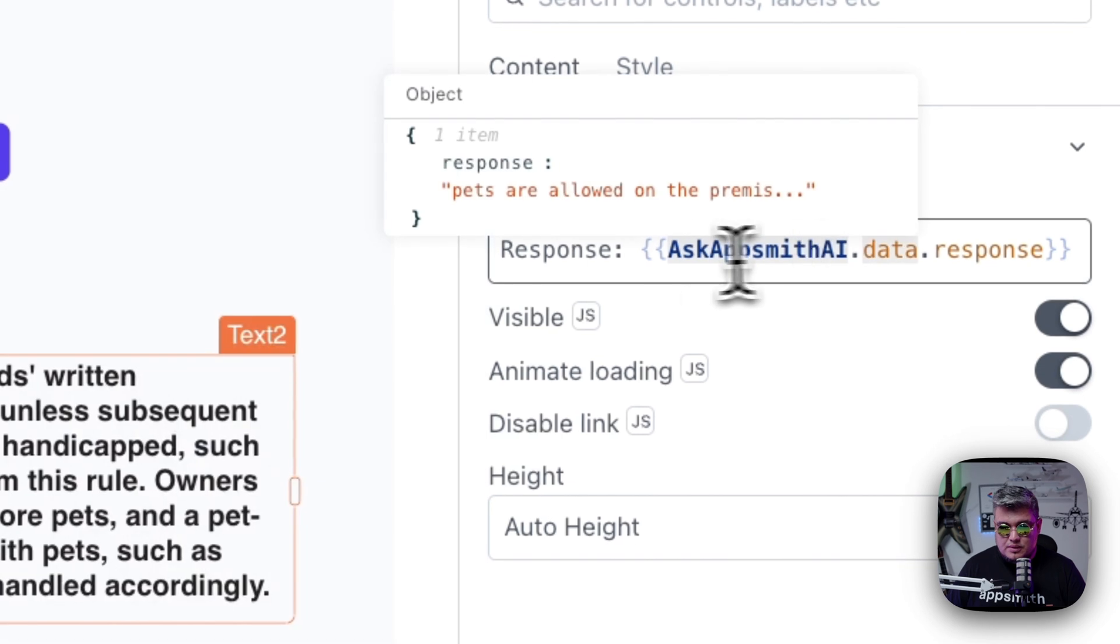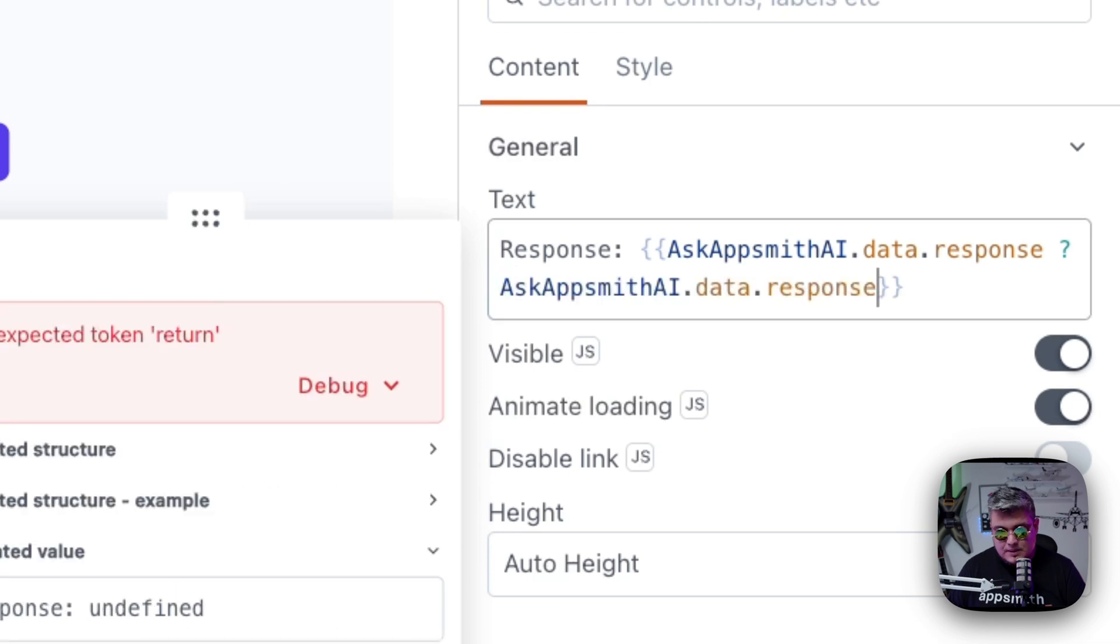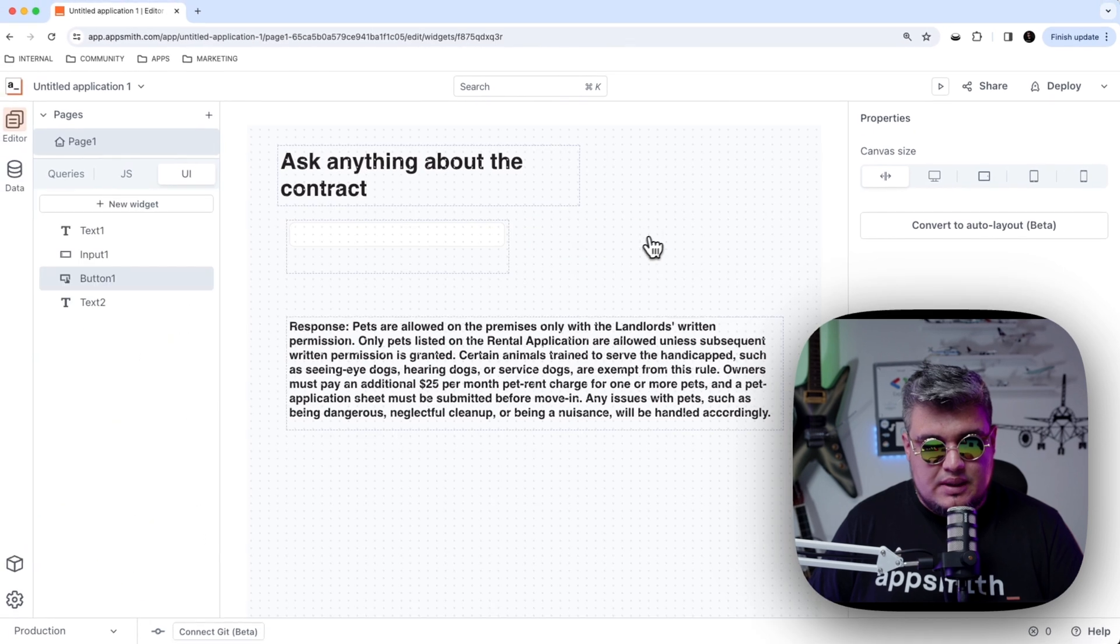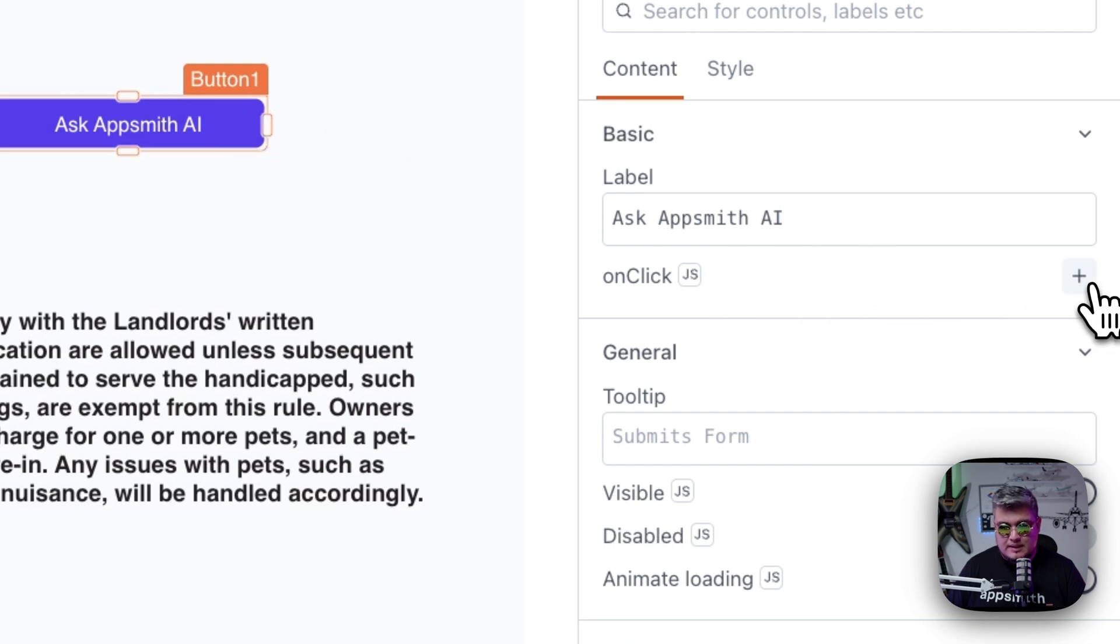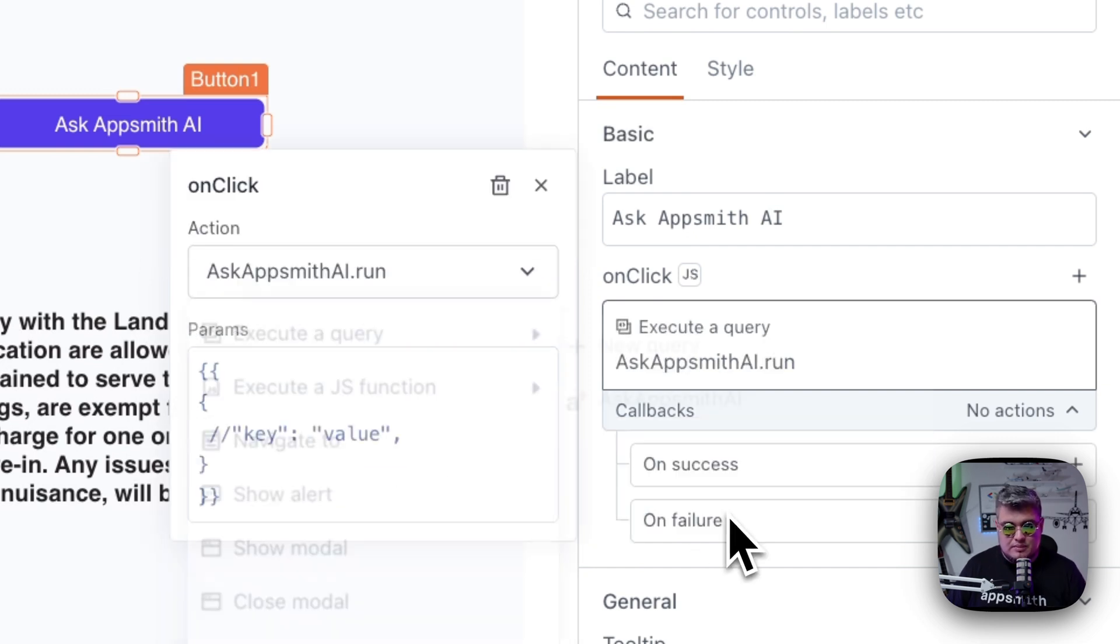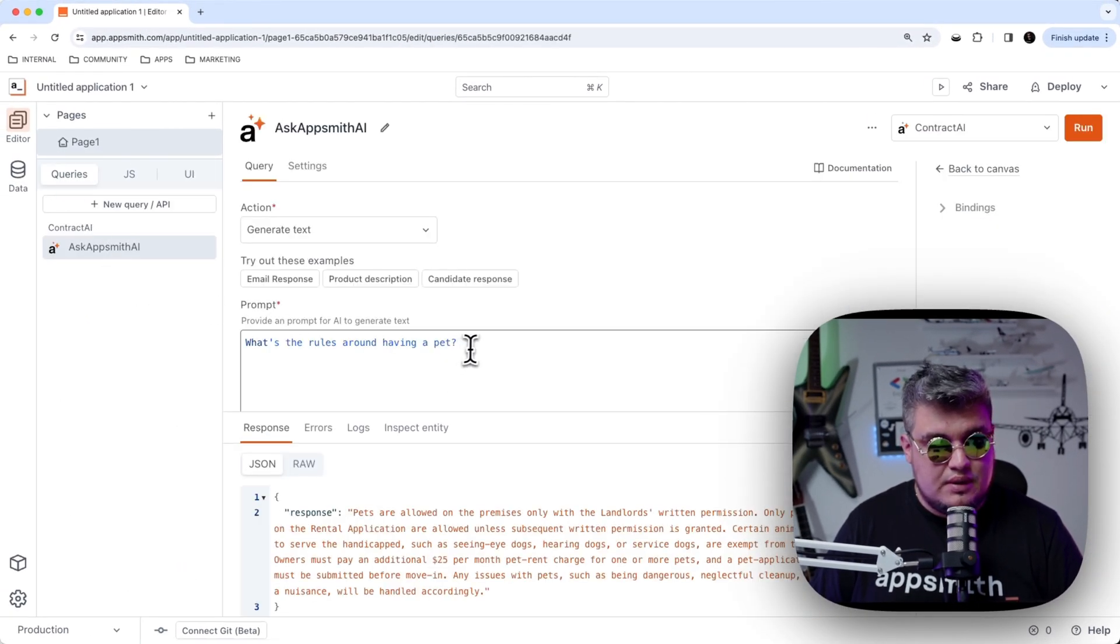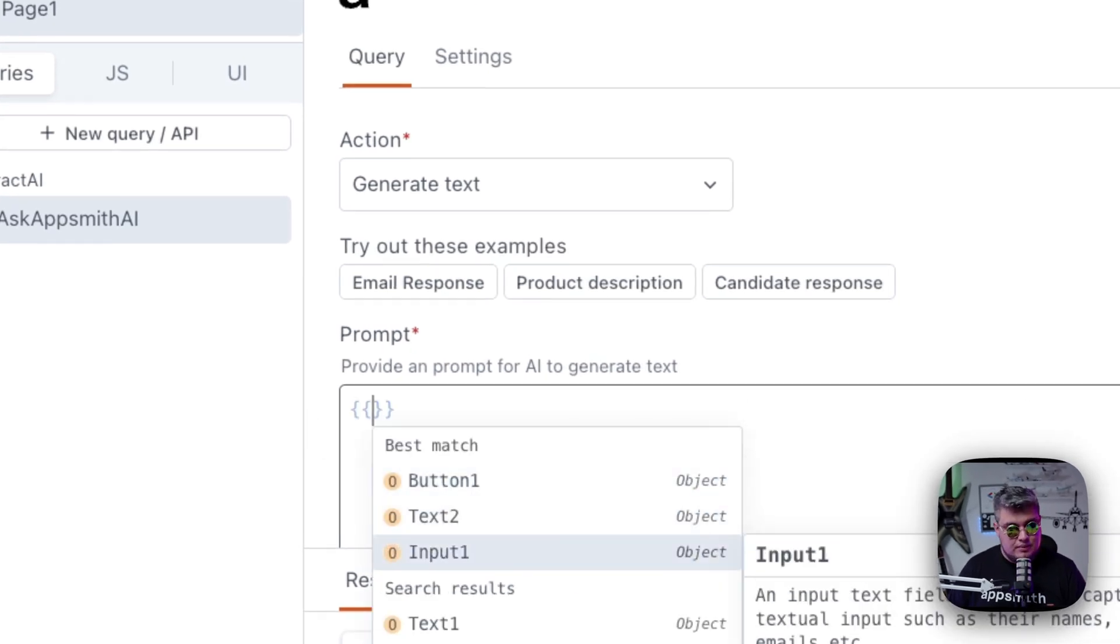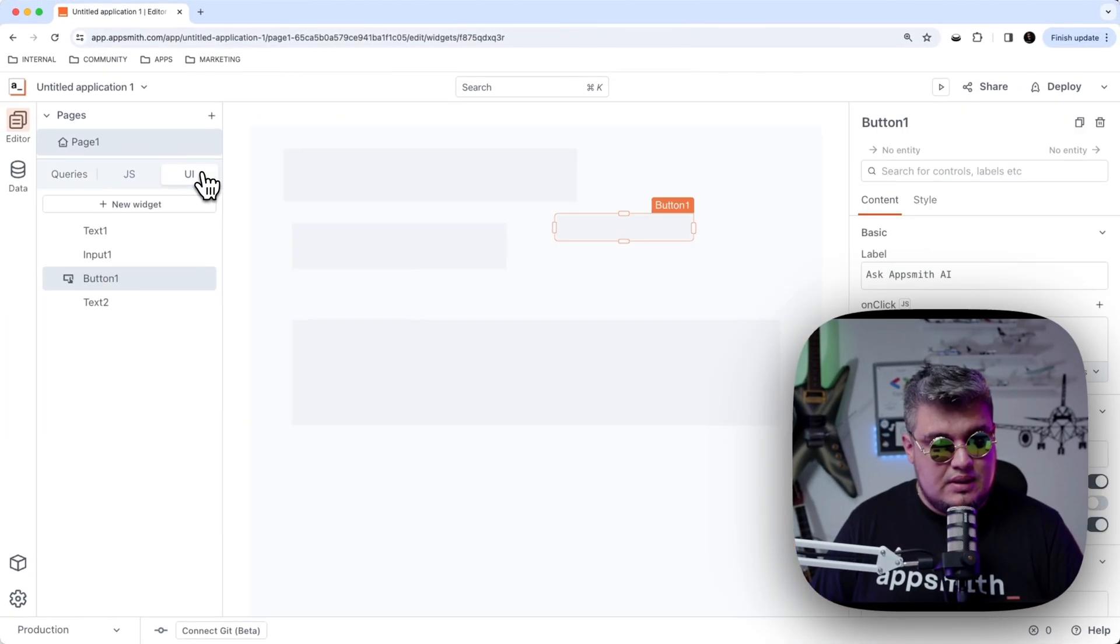Now, we're going to use a ternary JavaScript operator here, in case that we have no answer. We're just going to put something here waiting. Now, how do we bind this to the action? It's fairly simple. What we have to do is define an on-click event for the button by clicking the plus icon, selecting execute a query, and selecting the ask AppSmith AI query we just created. And now what we have to do is change the query, that instead of using the hard-coded value, it uses the input value. Let's change it to text. And that should be it.